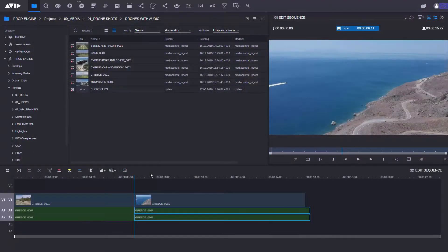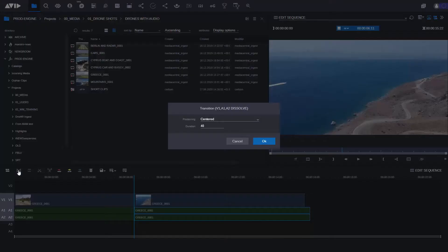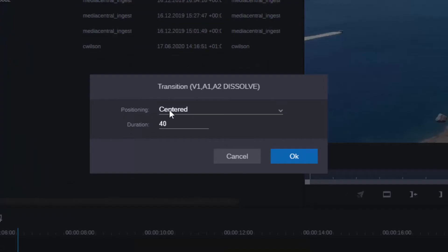In Media Central Cloud UX you can add mixes between shots. All I have to do here is click on the add transition button and you can see here I can add the transition to the video and the audio tracks.